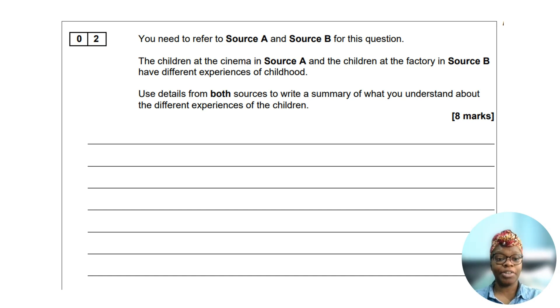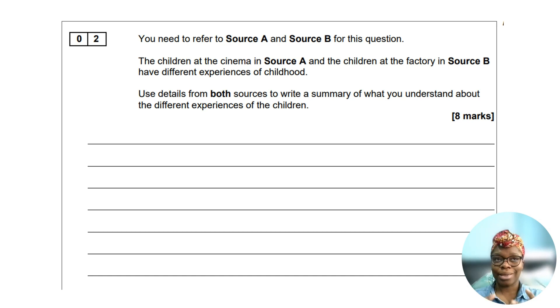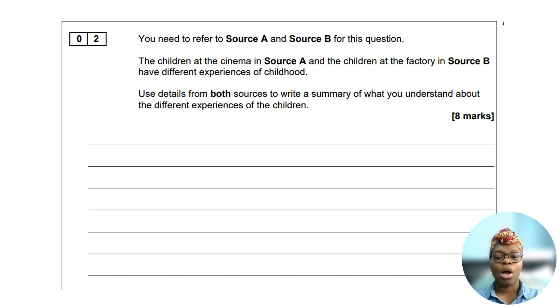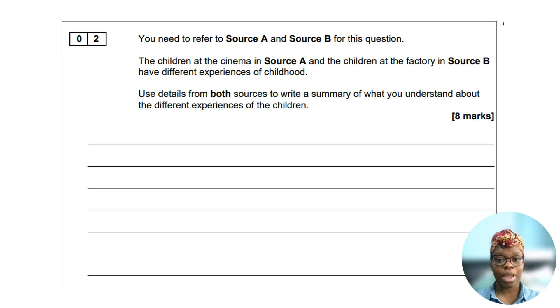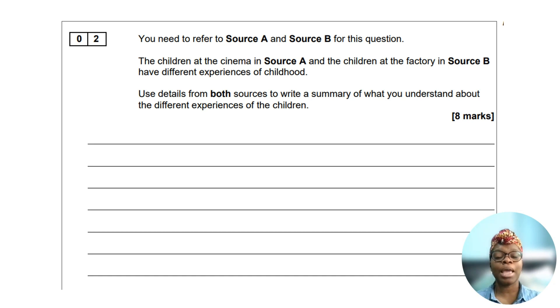Remember to use comparative connectives in your summary. Examples are: however, on the other hand, on the contrary. Please use them.